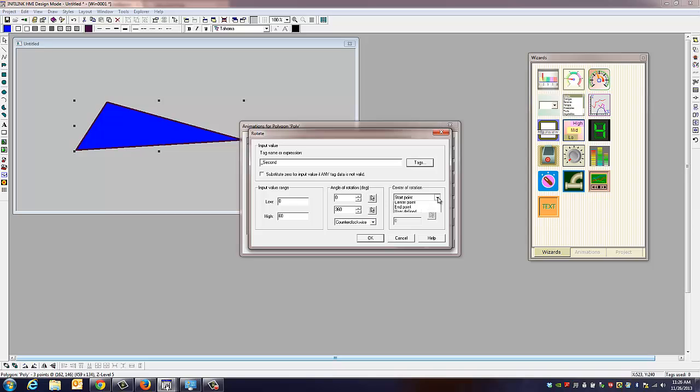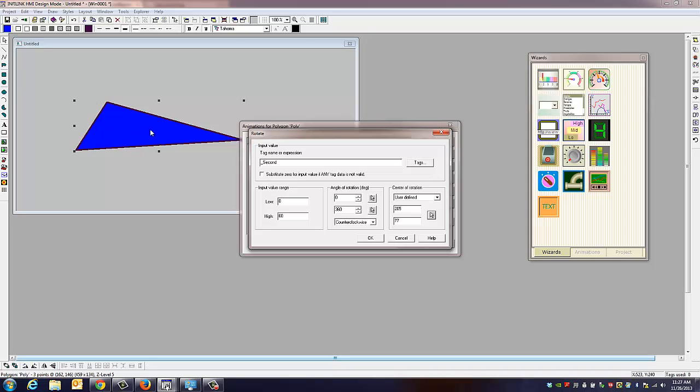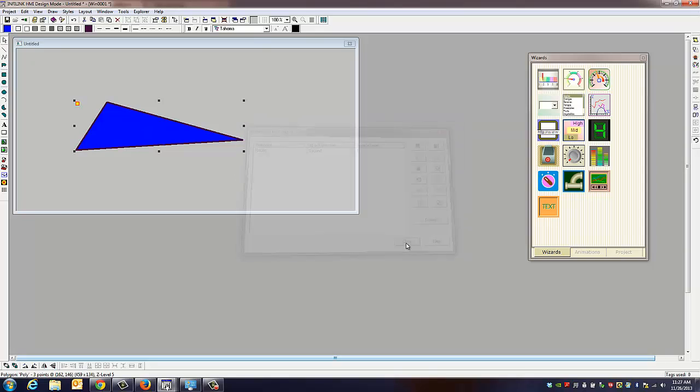We can tell it what to rotate around, the start point, center point, end point, or user-defined. We're going to select user-defined, use the select tool, and we're just going to spin it from the middle. And okay, and we'll close that up.